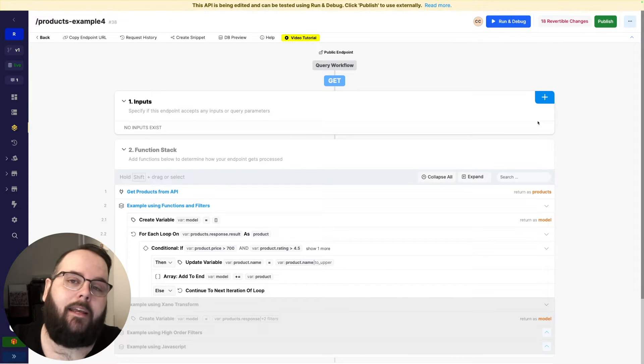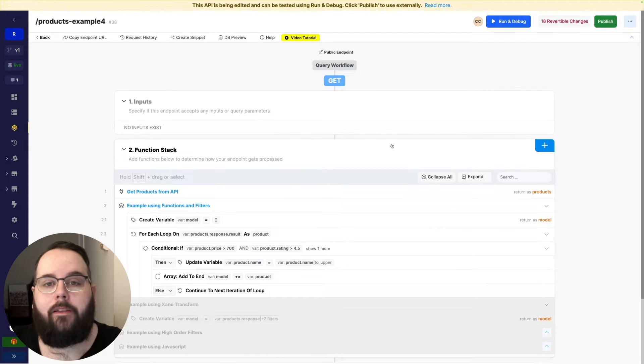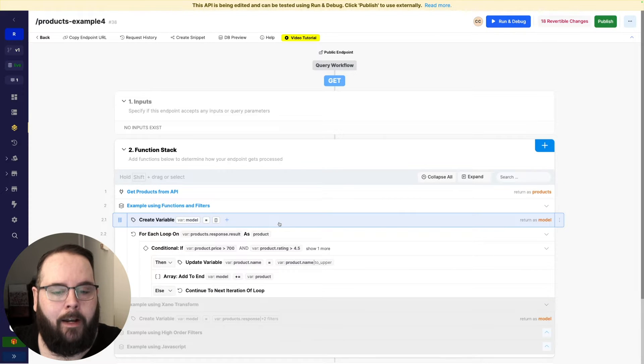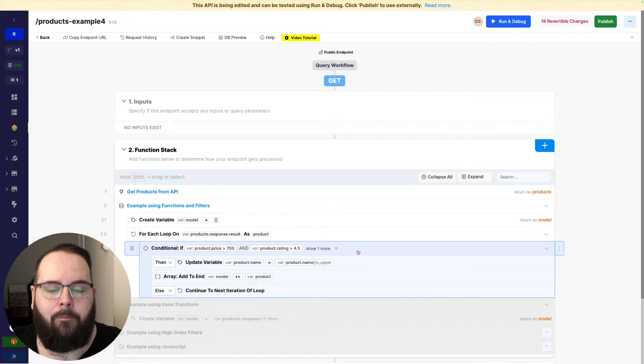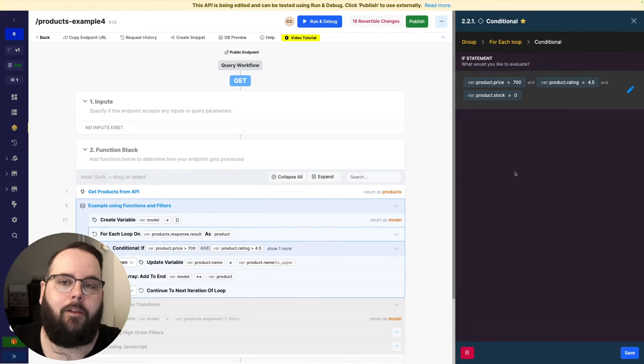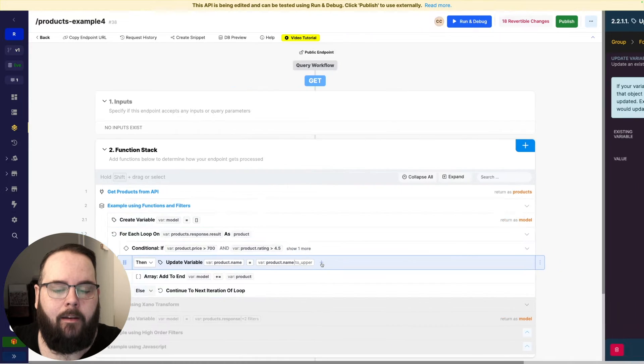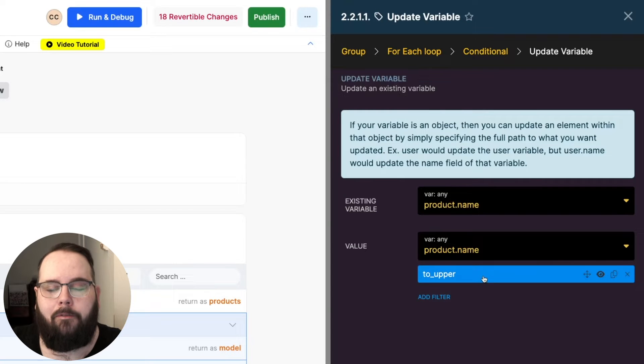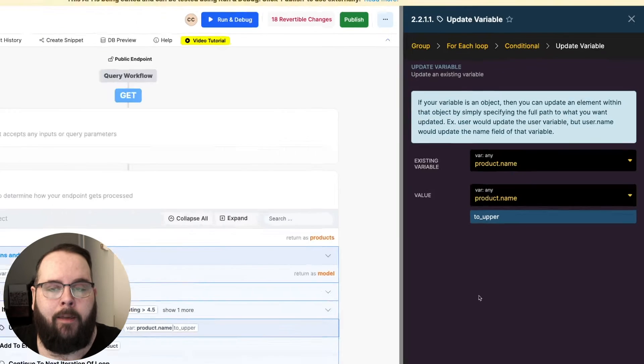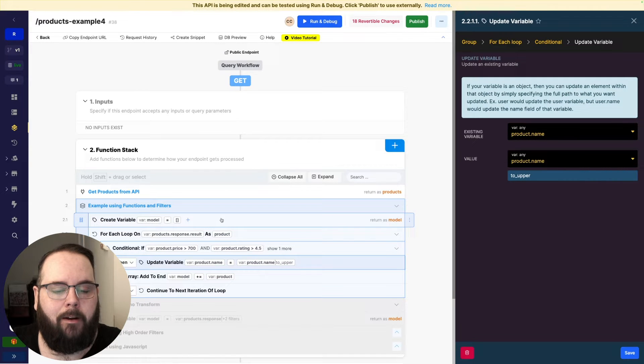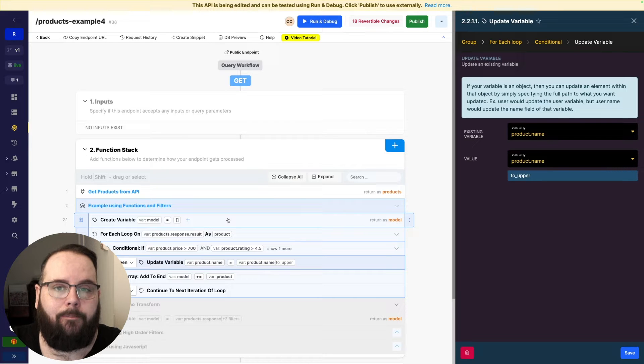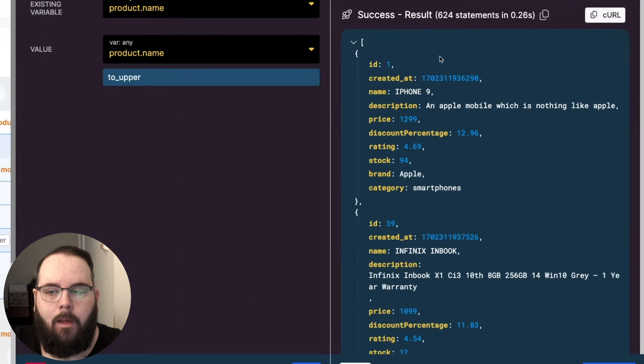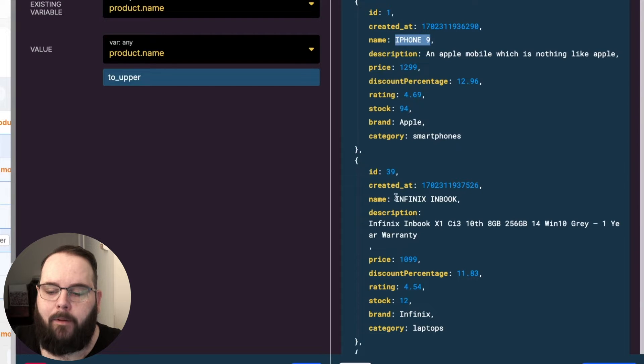Let's say as an example we want to capitalize the product name. So with normal functions and filters the way this would work is we would start by creating our empty variable. We would loop against all of those products and then we would apply our conditional that checks the price, the rating, and the stock. And then if the product qualifies we would apply a to_upper filter to the product name which will capitalize all of the letters of that product name. And then we would add that to our empty variable which ultimately just contains our results. So we can go ahead and run this and you can see what this looks like. Here is our list of products but as you can see that name has been fully capitalized.